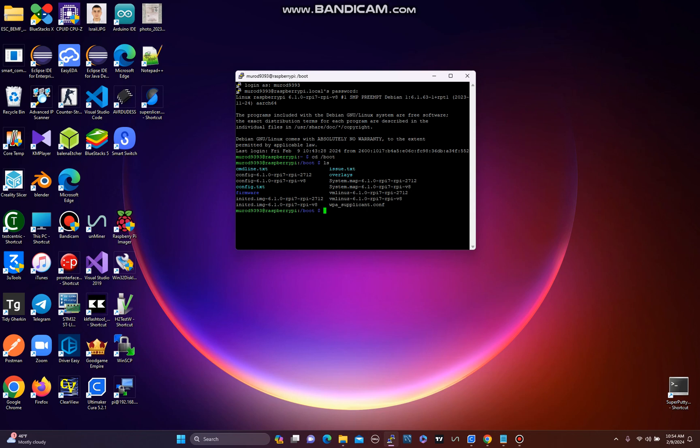But it doesn't accept any Wi-Fi credentials from this file. But why?